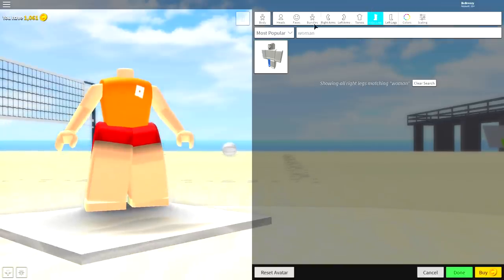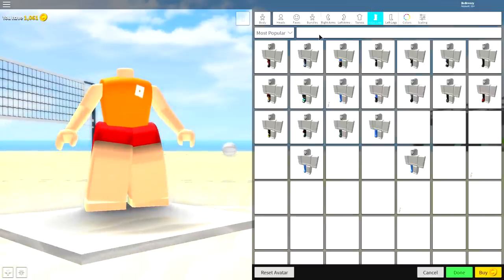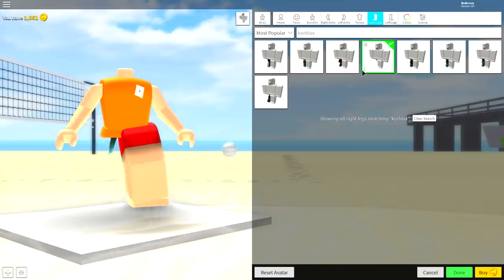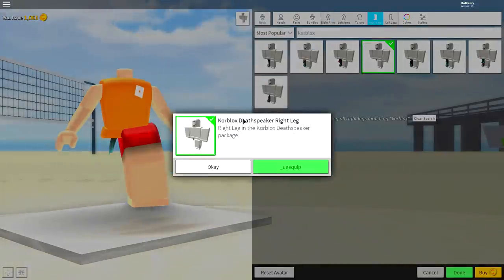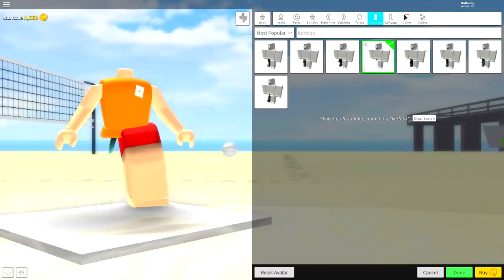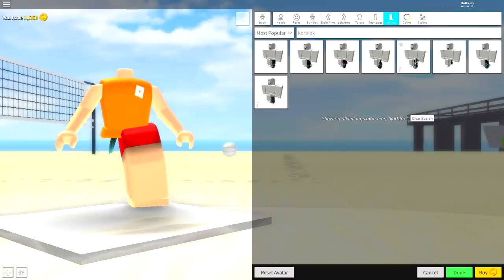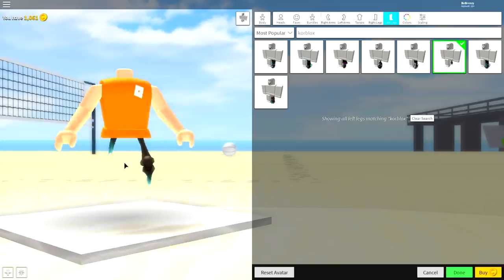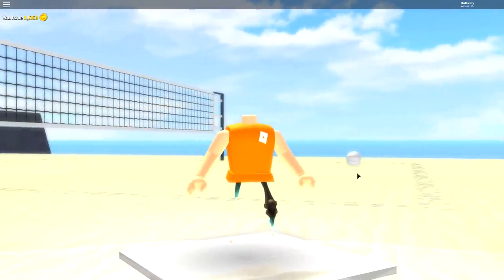Equip the right arm, equip the left arm, also the torso. But for the right leg, you're going to want to search core blocks, just like that. Equip this one here called the death speaker. You'll see if you click the eye, it's called death speaker. It gives you this stomp, and do the same for the left leg.